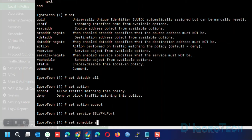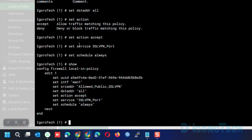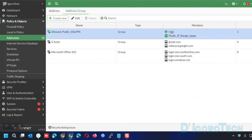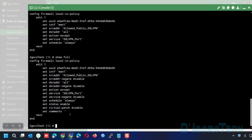Next, we are going to set the schedule. We can set it to 'always', meaning anytime. You can create a time schedule if you want and check my other video for scheduling. We can enter 'show' again to view the current configuration. This is Policy ID 1: SSL VPN traffic coming from WAN 1, the internet-facing interface, only allows the address group 'allowed public SSL VPN' — which includes USA and Japan range of IP addresses — to connect through SSL VPN. They can access all destinations, traffic is accepted on the SSL VPN port, anytime with no scheduling. To view the full configuration, enter 'show full' and hit Enter.